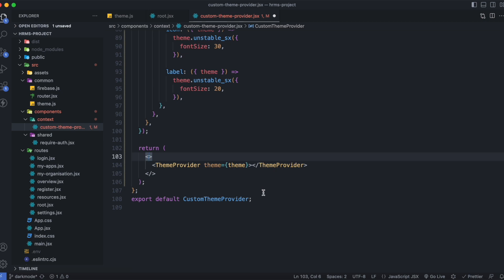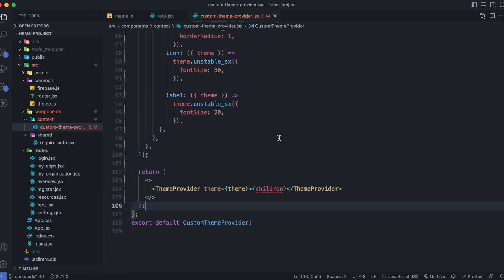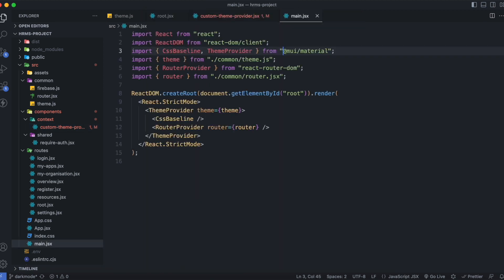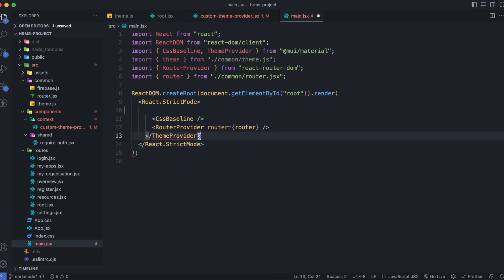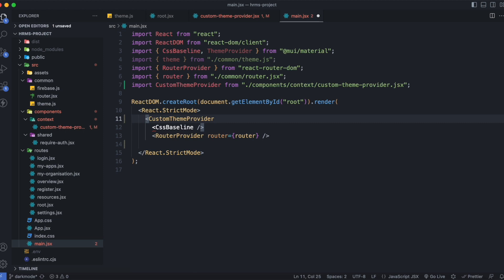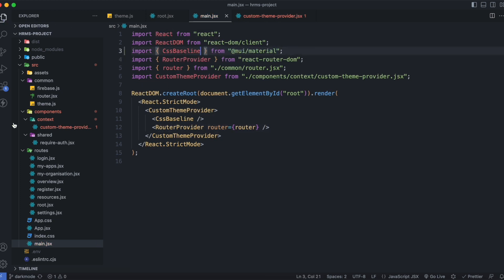Instead of a div I'll use a React fragment, and inside the ThemeProvider I'll provide children. We have to grab the children from props. Now let's head to main.jsx and remove the old ThemeProvider. Instead I'll wrap it with the CustomThemeProvider I just created, and remove the unnecessary imports. You can also delete theme.js — it's not required anymore.